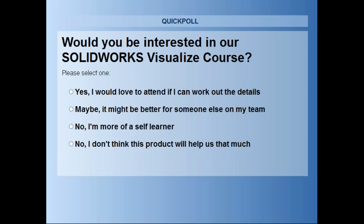Hopefully you found this webinar useful — we covered the whole workflow from start to end. We'll stick around for questions. Thanks so much for attending, and we look forward to working with you on your rendering needs.